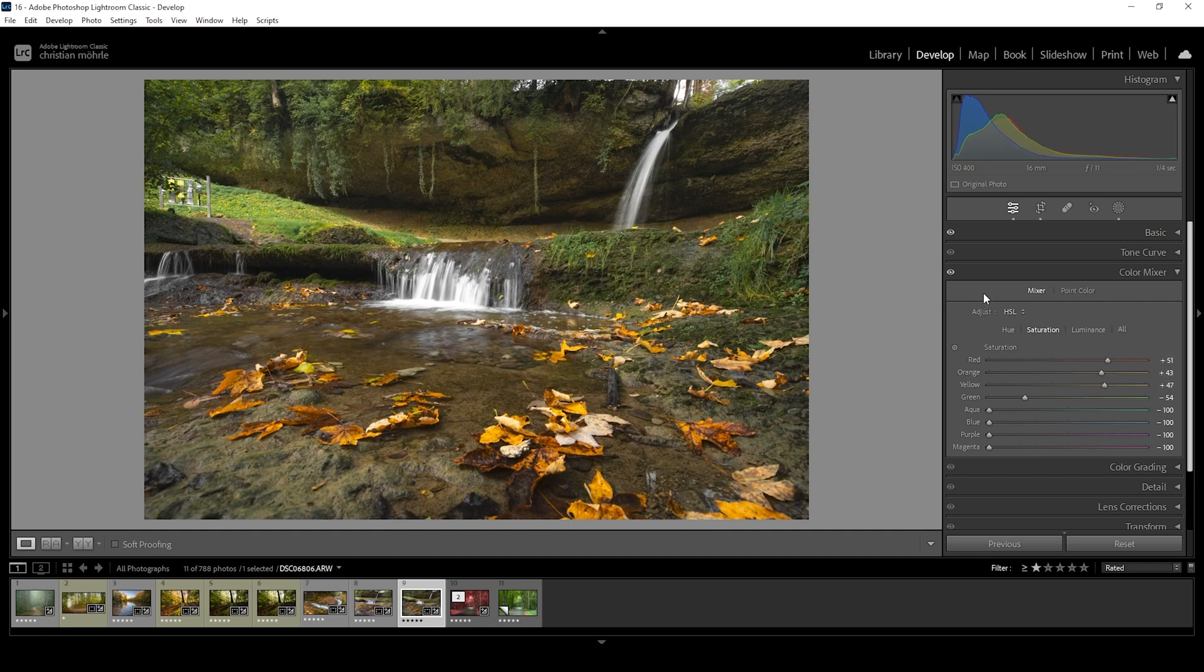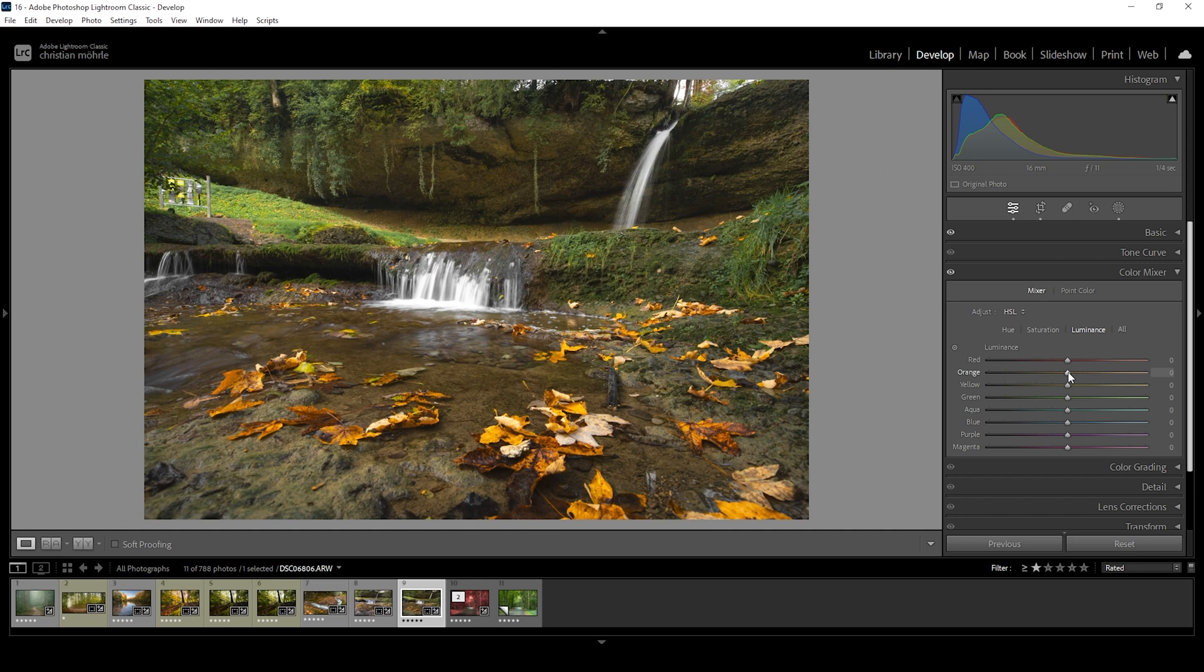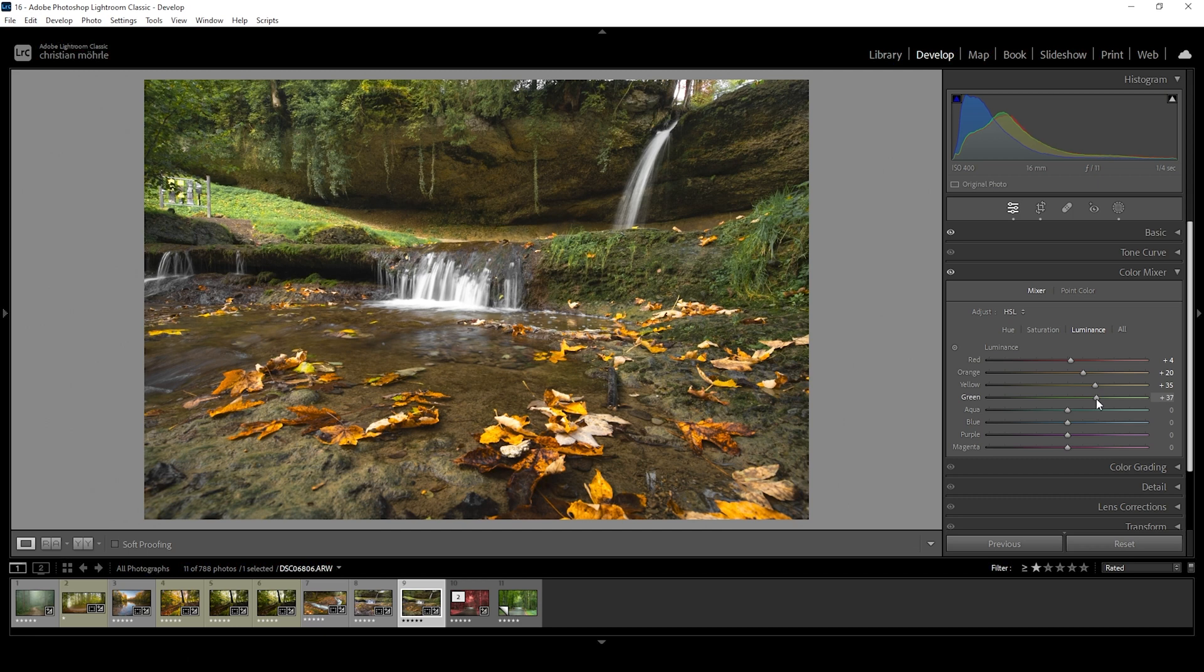As you can see, doing this will make the autumn colors pop, but we can adjust things a little further. Let's head into the luminance tab. We can give those autumn tones a little more brightness or darkness, depending on what we want. Let's say we want to brighten up the autumn colors. I'm going to raise the orange luminance as well as the yellow luminance, the red one and the green luminance. Keep in mind, raising the luminance will reduce the saturation.